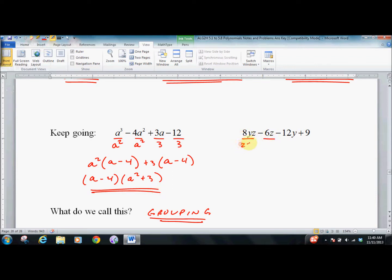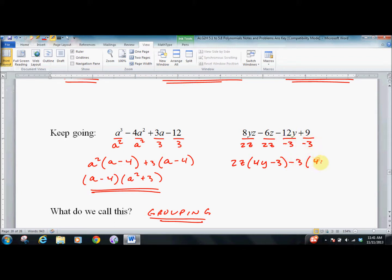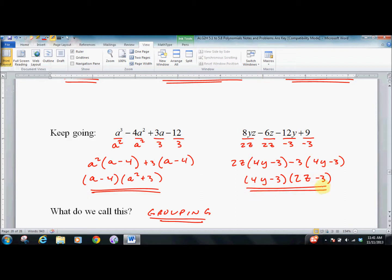Here we pull out a 2Z, and we get 2Z leaving 4Y minus 3. And over here, if I pull out a negative 3, it'll work — so minus 3, that leaves me with 4Y minus 3. It worked, because I have the same thing inside the parentheses. You can always go back and check by multiplying it out. That's grouping.